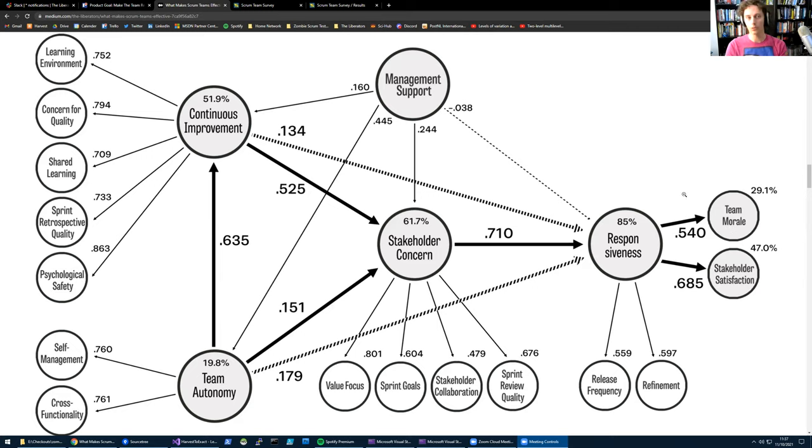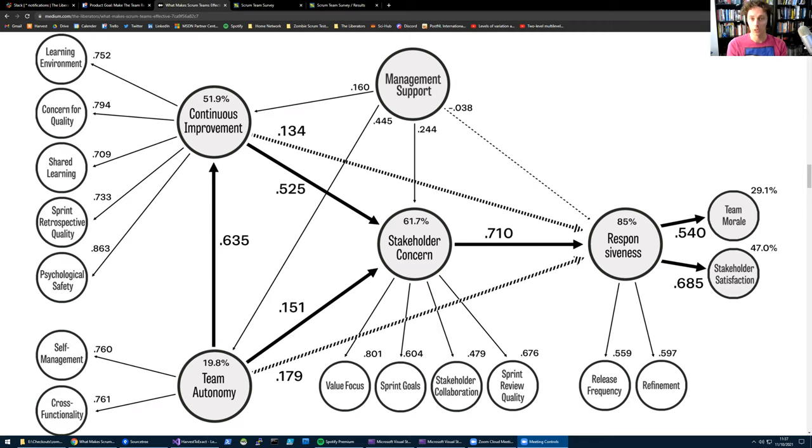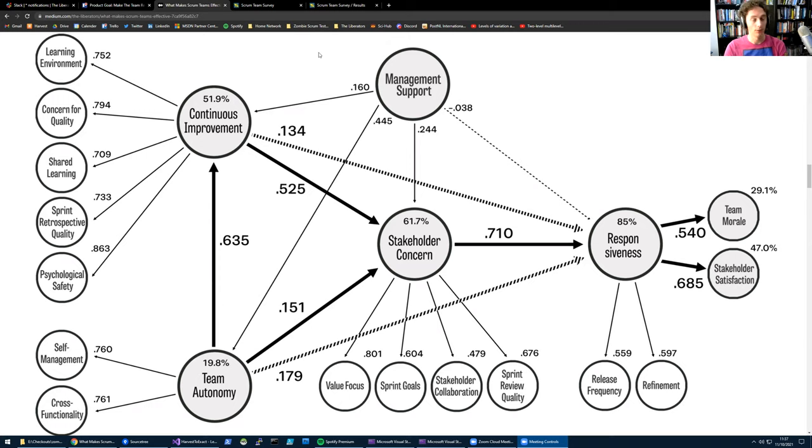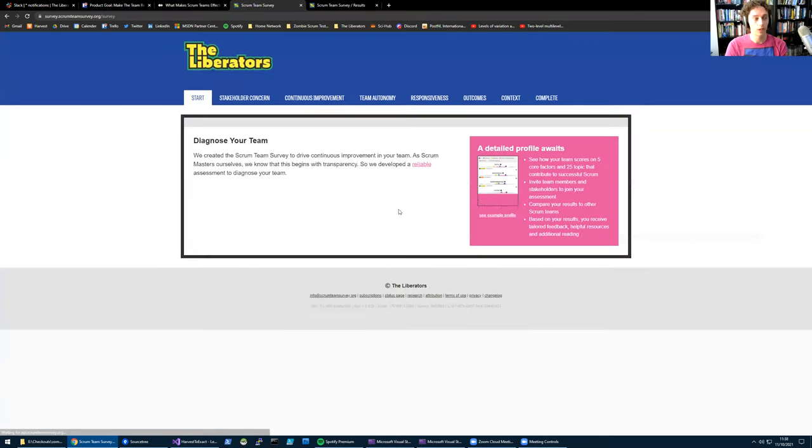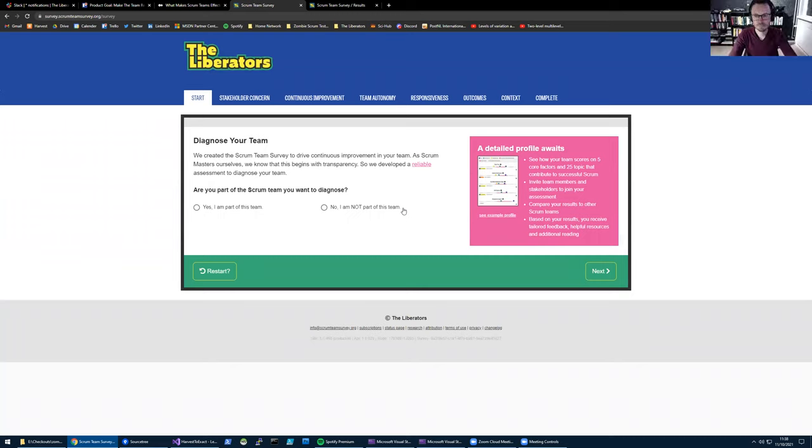Now, the question is how can we actually apply that knowledge to help Scrum teams? This research we've done is based on 1600 teams. That's why we developed the Scrum Team Survey. The Scrum Team Survey is a diagnostic instrument you can find online at scrumteamsurvey.org. Basically it's quite simple: you just go to the website, you click on diagnose your team, and you get a survey. Barry, you've gone through the survey many times. What can people expect from the survey?